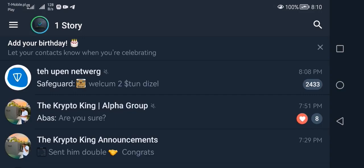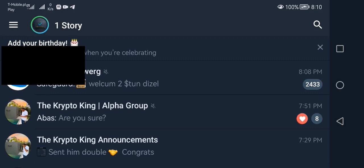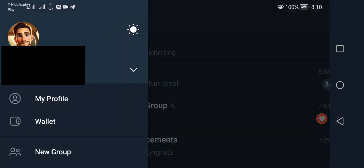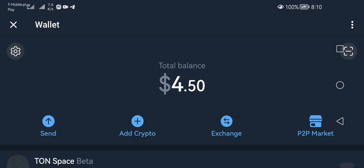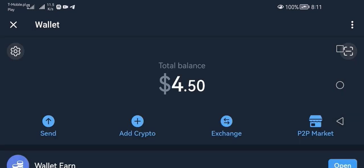In order to create your token on the TON network you have to install Telegram and set up an account. Once you are in Telegram, click in the upper left corner and go to wallet. It will open a wallet app because Telegram has its own native wallet integrated into the app, so once you install Telegram the wallet is already there.